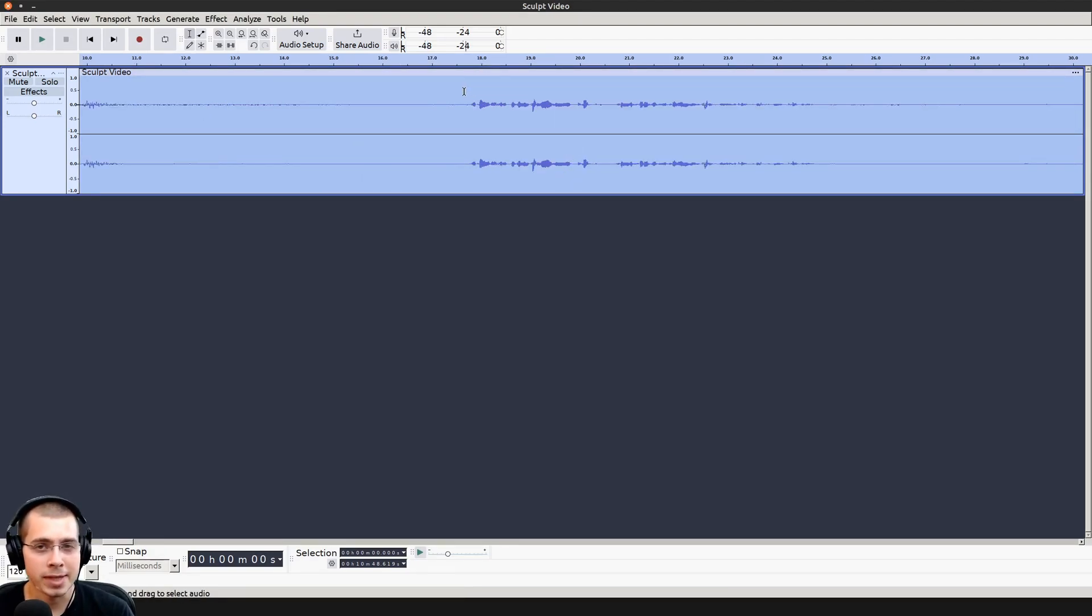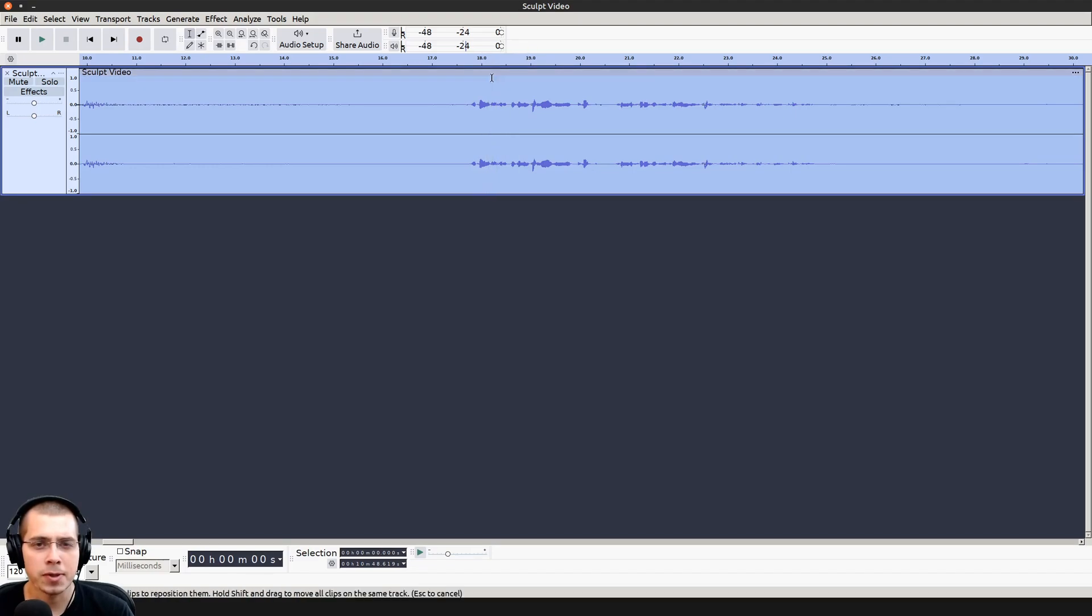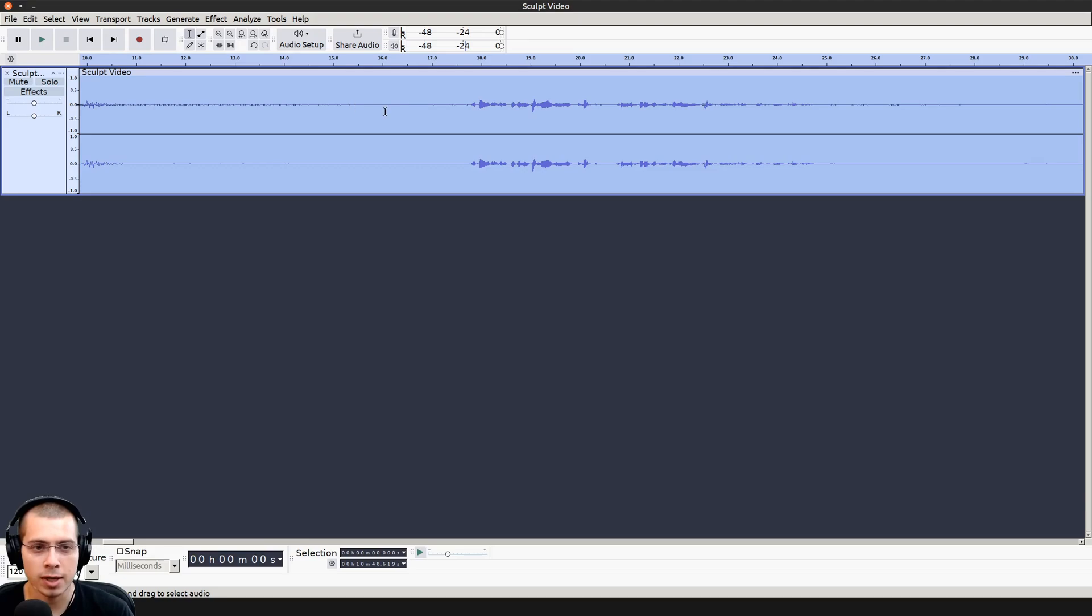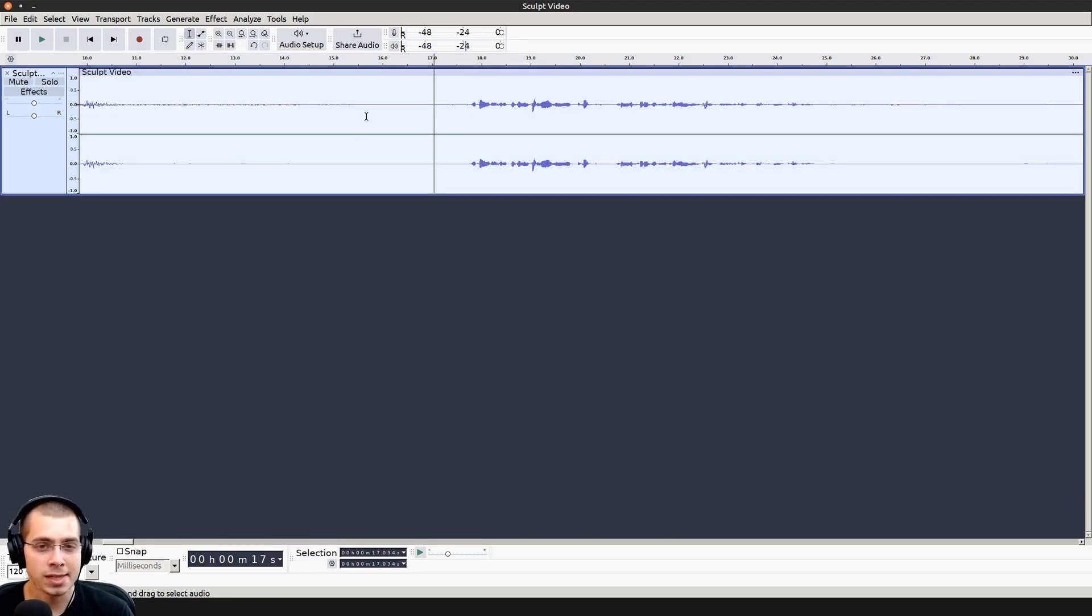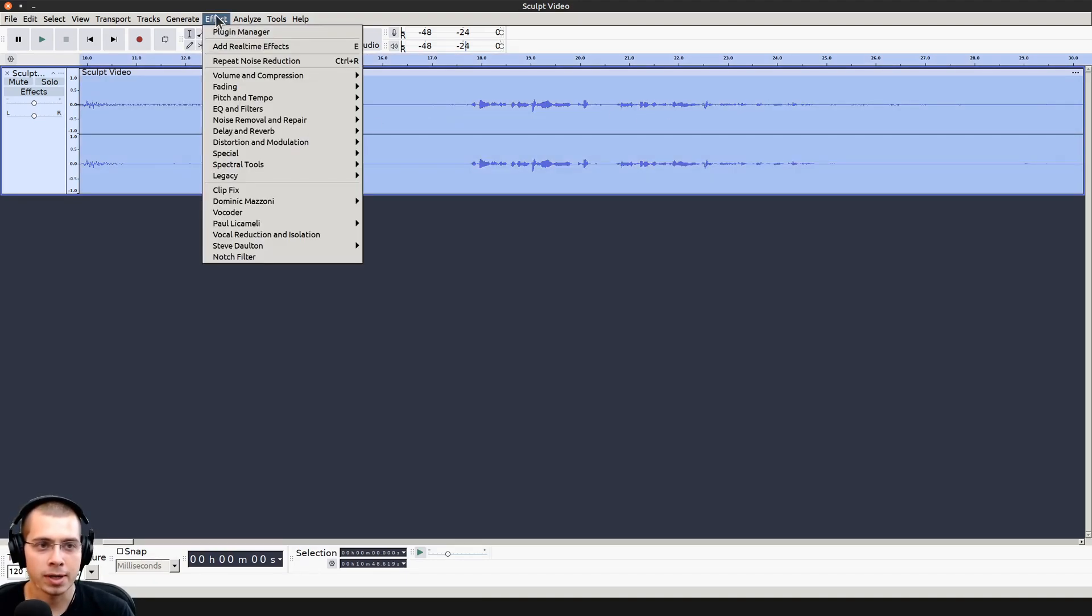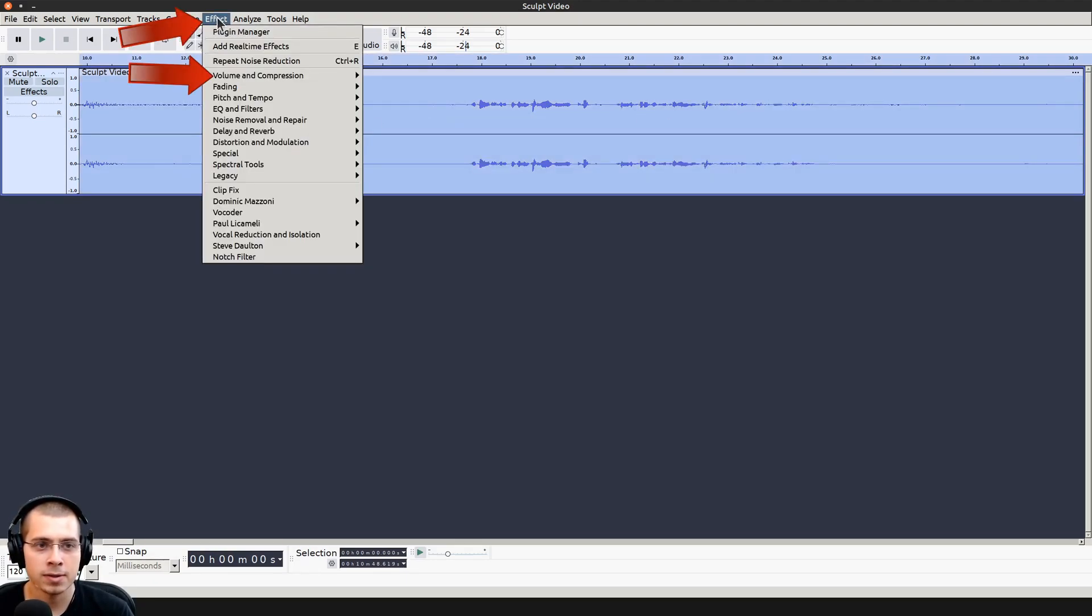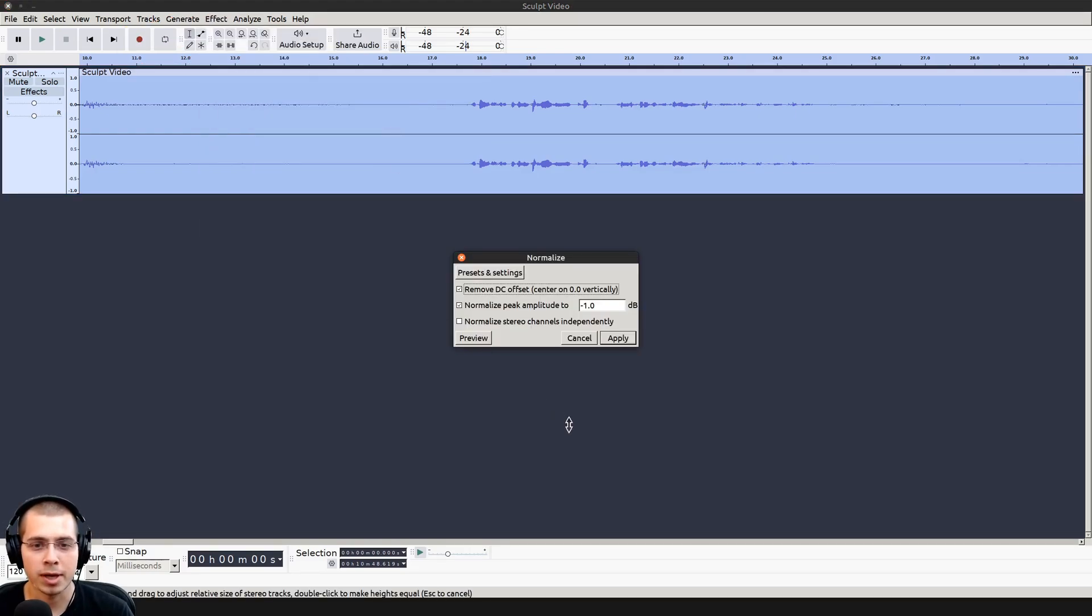Now what I also want to do is add a normalize to the audio. What the normalize is going to do is make where I'm talking be louder, but it's not going to make it too loud so that the audio peaks. That will add more contrast between where I'm talking and the background noise, and it will make it sound nicer. If you've deselected the audio, just press control A to make sure it's all selected. We're now going to click on effect, go down to volume and compression, and select normalize.